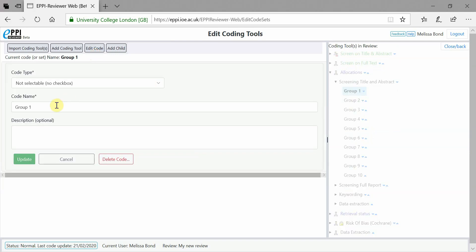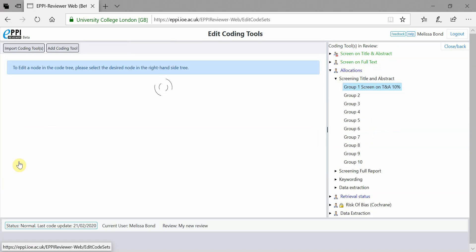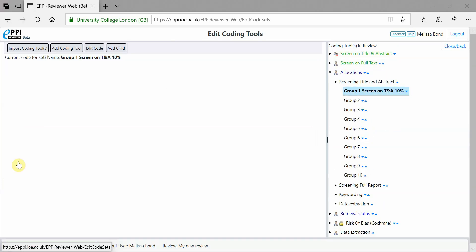Change the name, for example, Group 1 Screen on TNA 10% and click Update. Do this for each group and then click Close Back.